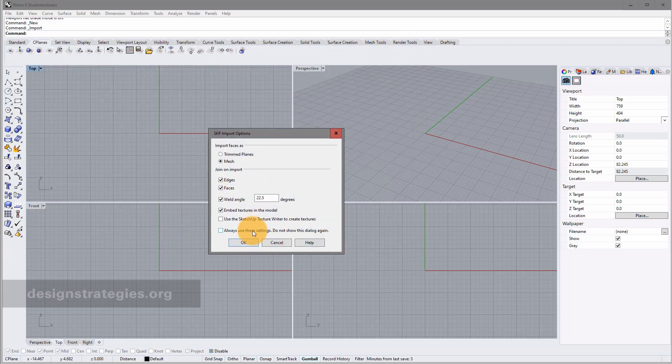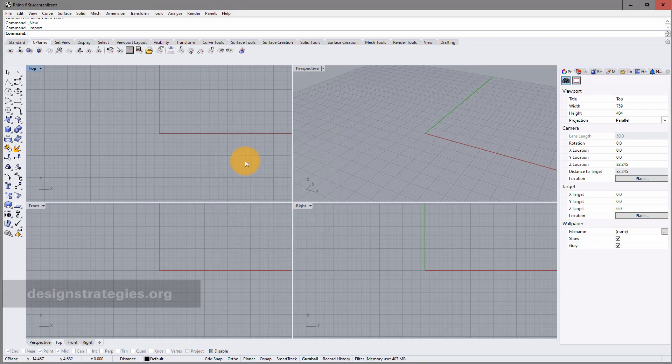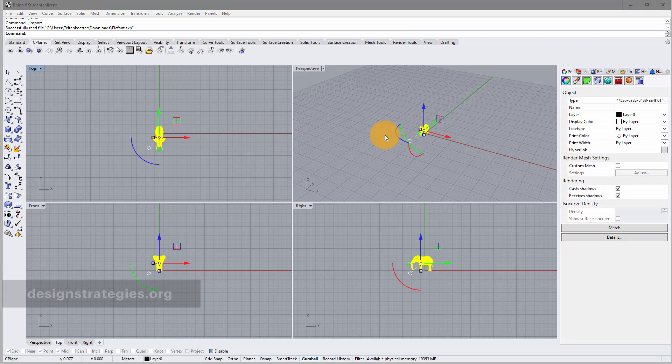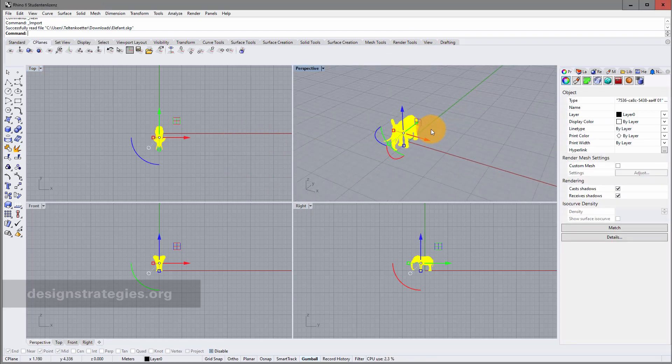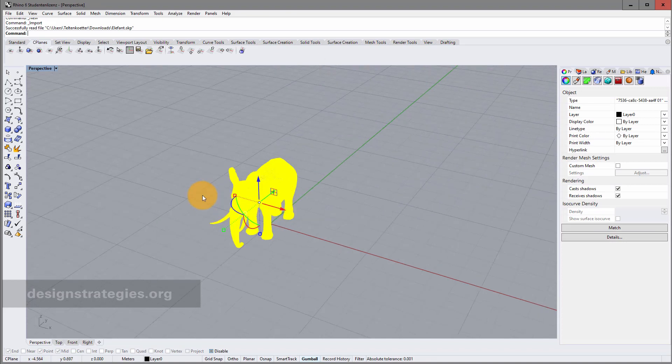The settings I leave like this. World is really important. And I just wait for the import. Here we go. And this is my Elephant.